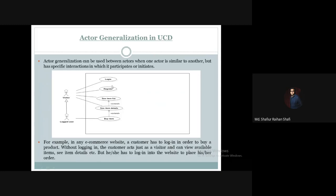If you have a visitor, you need to log in, register, see the item list, and see the item details of a particular item. But if you need to order the item, you need to be a logged-in user. So the logged-in user can see the item list and item details as well.